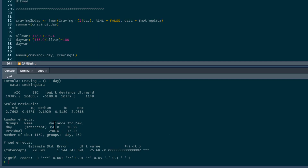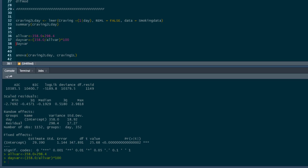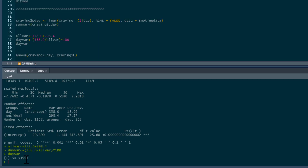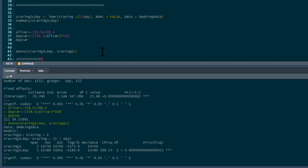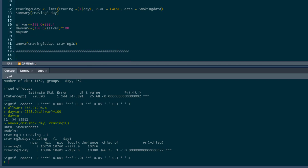Running that two-level day model and getting the summary, we can see the variance being partitioned, and we can work out the variance accounted for by day — this is essentially an intraclass correlation. Day appears to account for 54.54% of variance. However, this model is ignoring the influence of ID. Comparing the two-level day model with the one-level model shows it is much better. But what we actually need to look at is the three-level model, because that reflects our true data structure.